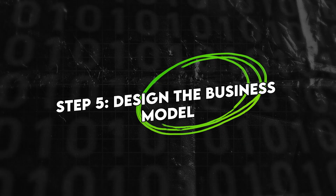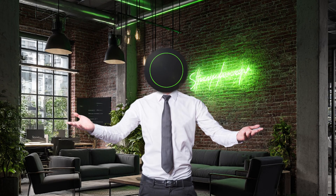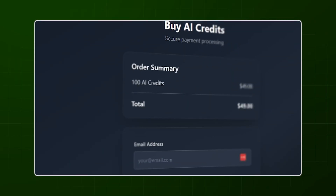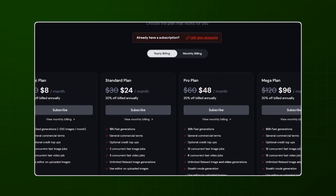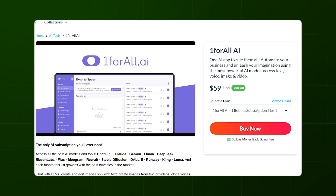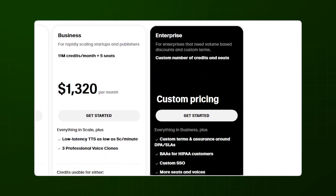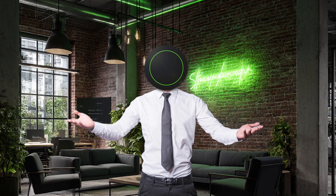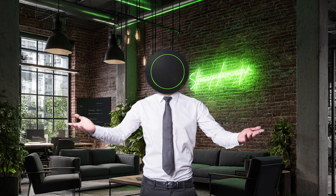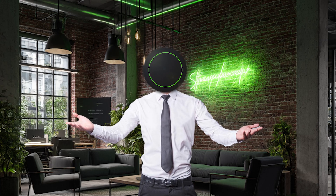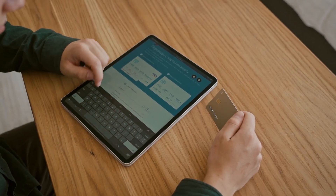Step five: design the business model. Now you monetize. Options include pay-per-use with AI credit margin if you're calling models, monthly plans with usage tiers, one-time lifetime deals for early users, and custom plans for power users. You can even handle the AI cost for them and bake it in, removing one more friction point. Remember, users will happily pay extra to avoid complexity.